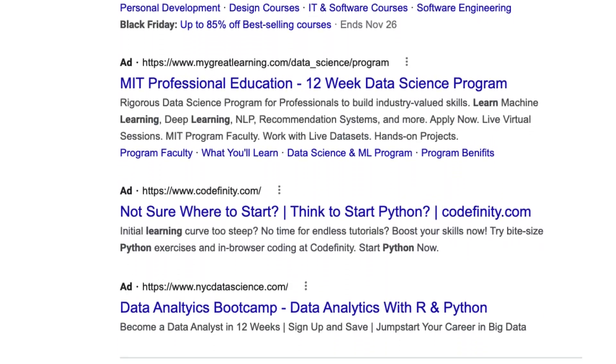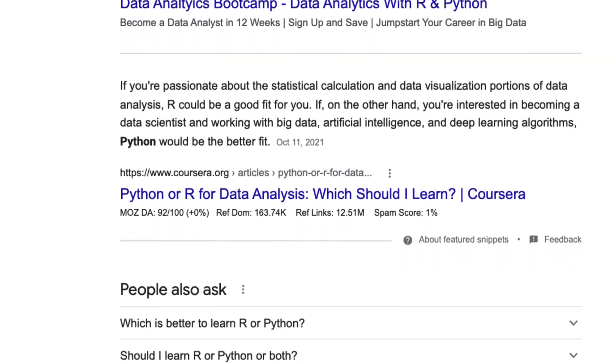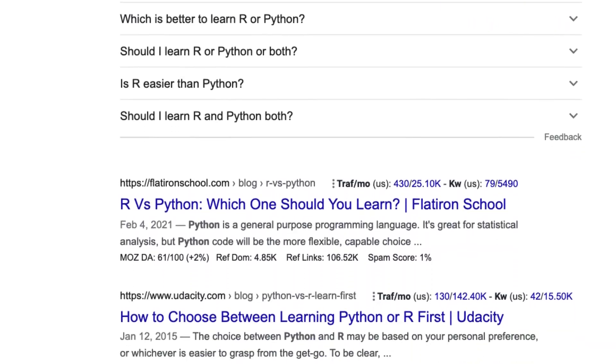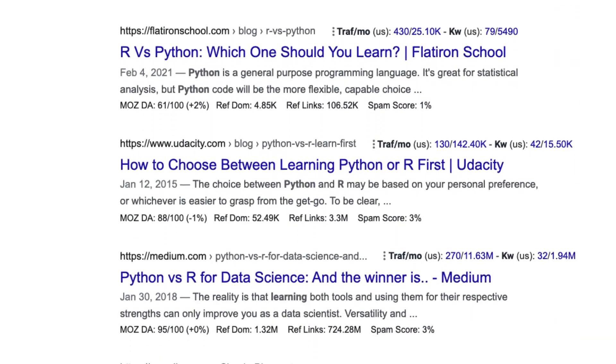If you do a Google search for 'should I learn R or Python,' you're going to get just scads of different articles telling you which one you should learn. They will tell you, oh, you should learn R — no, you should learn Python — or no, you should learn Julia because it's really cool. You're going to get tons of information, but don't bother. They provide a lot of flash without much substance.